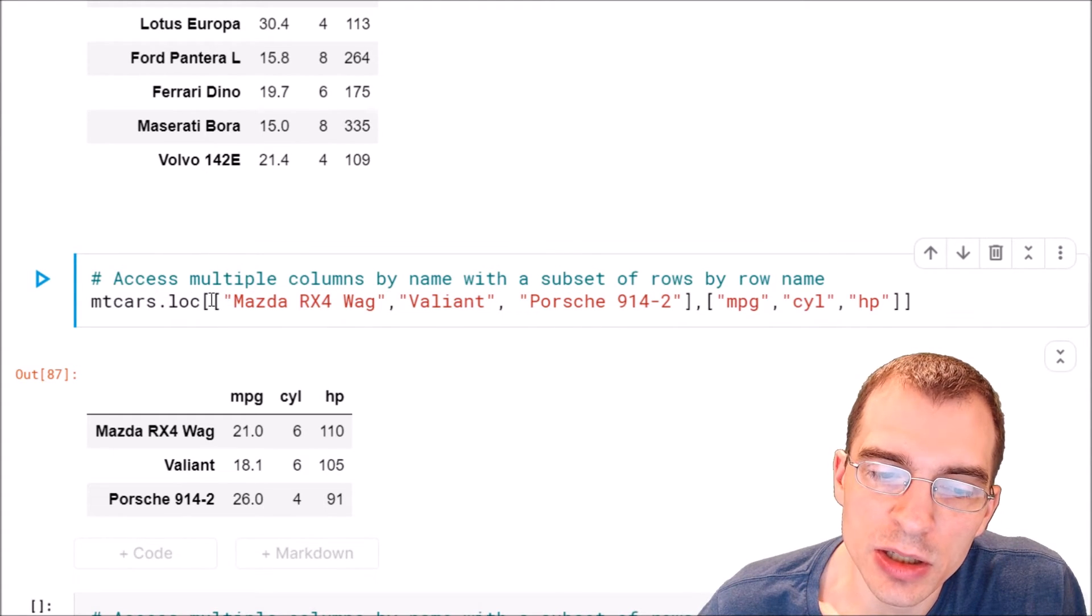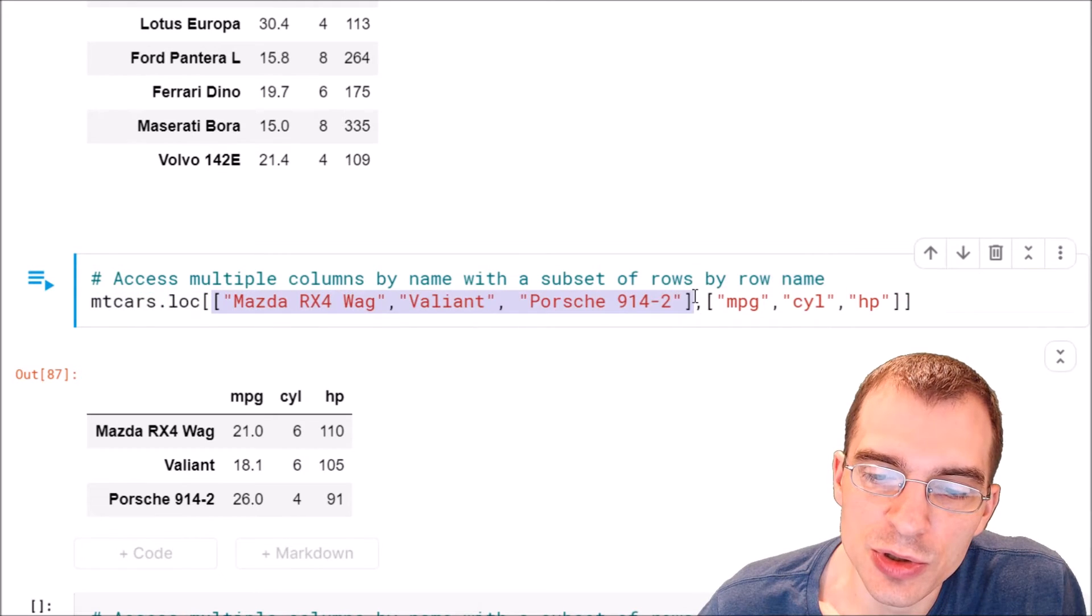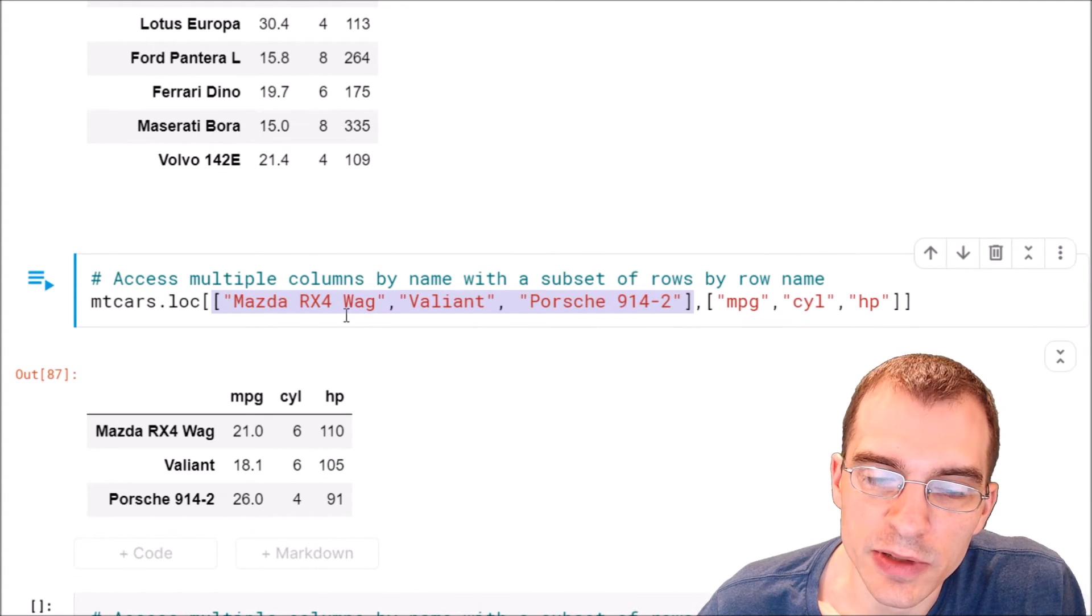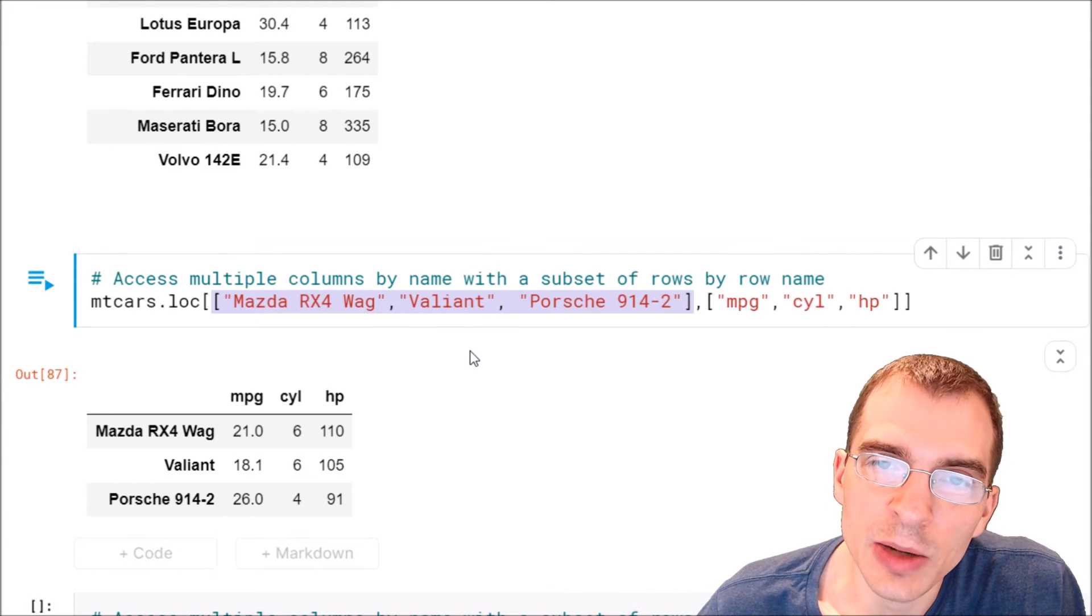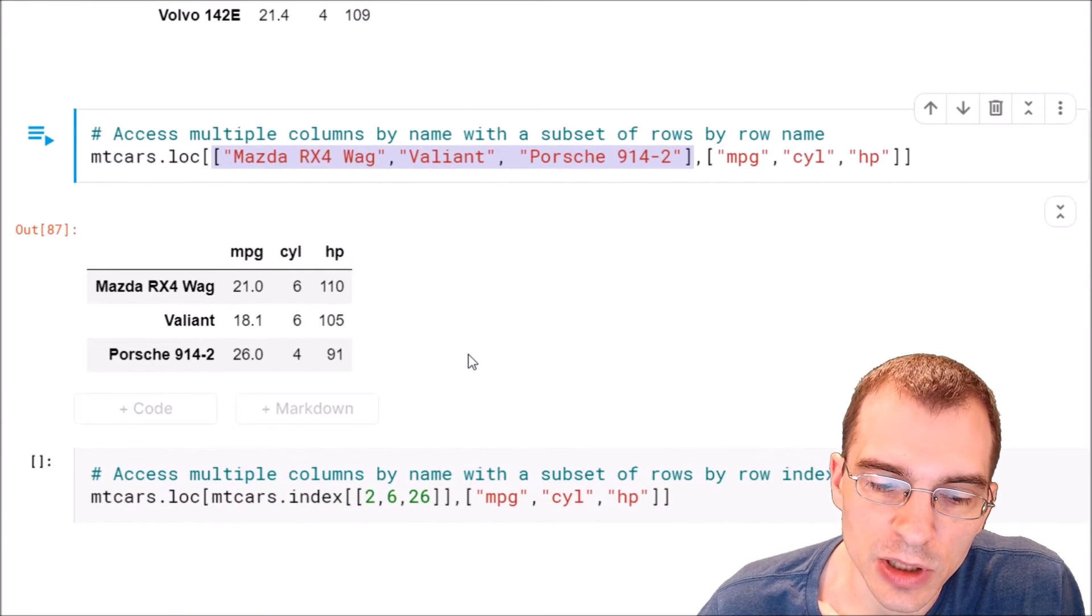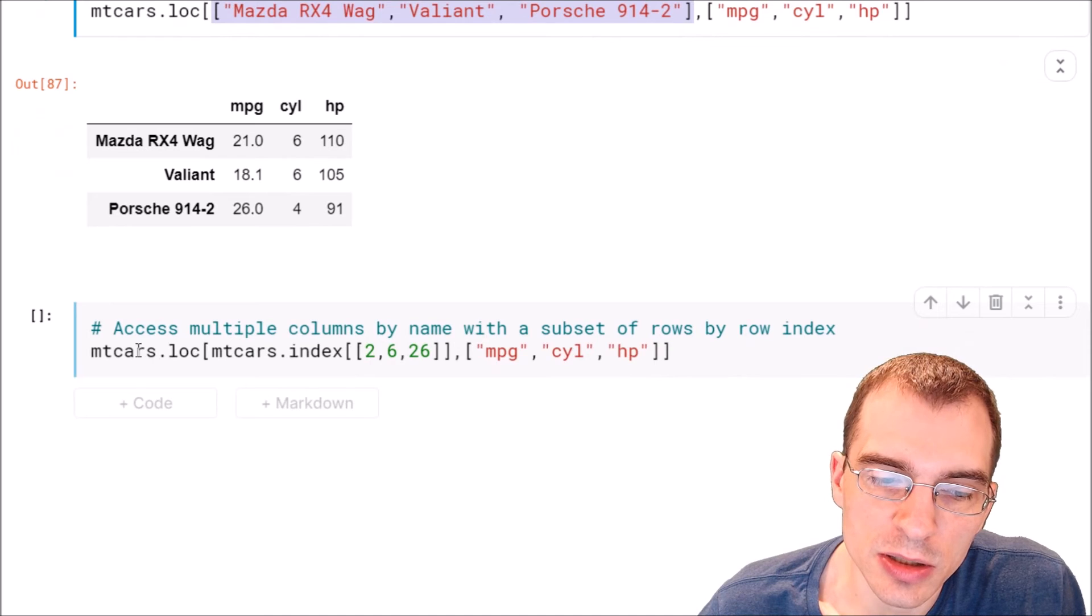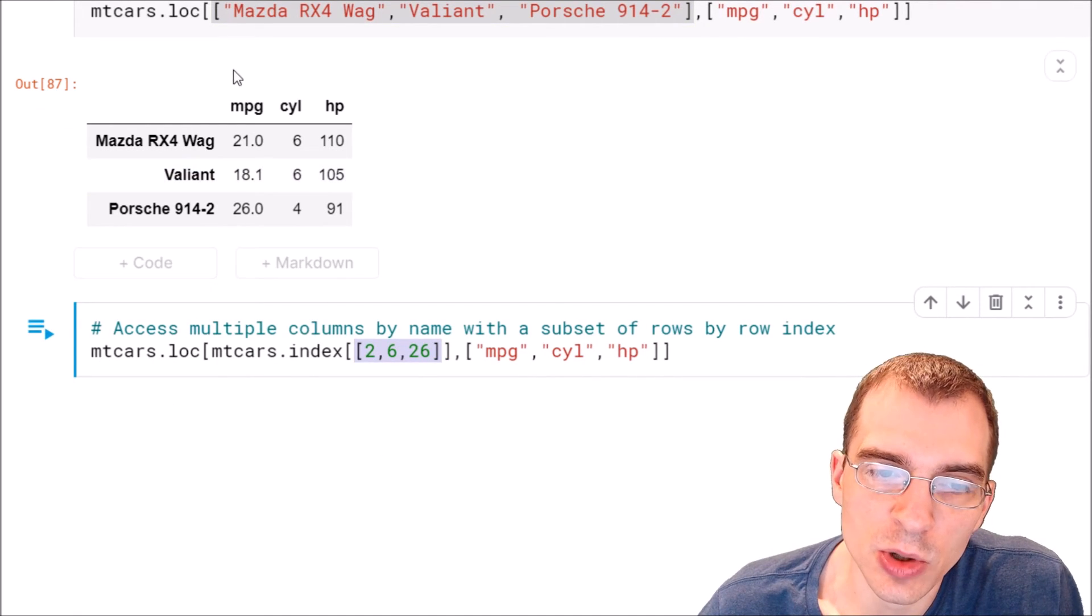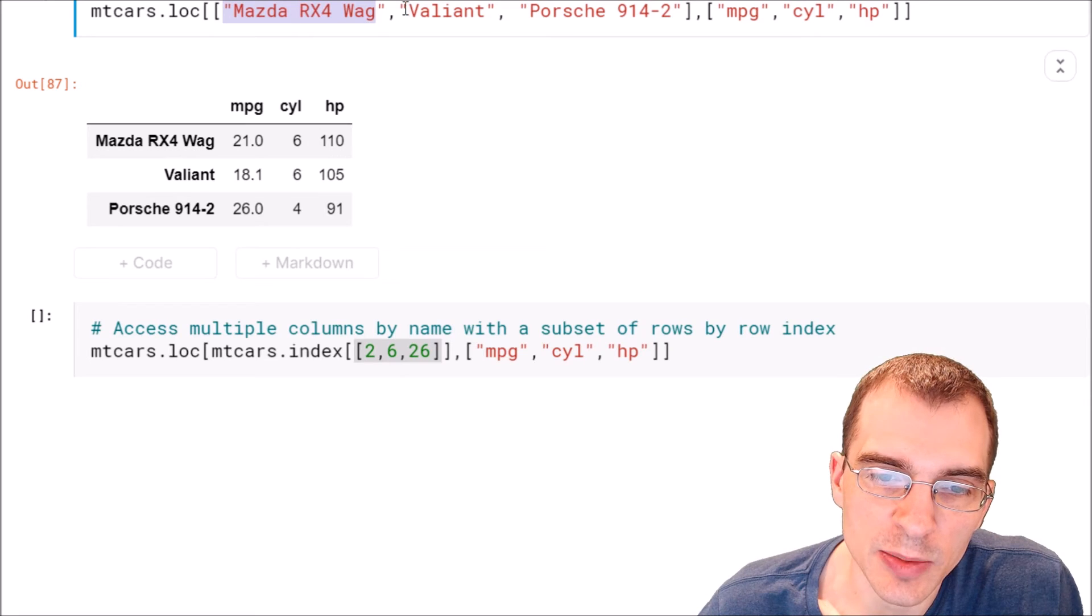So if you want to do this same construction but use what amounts to index numbers instead of these names, you can also do that with .loc. You just have to use this index construction. These numerical rows correspond to these same cars here. It's just getting them based on the numerical index position instead of these names.